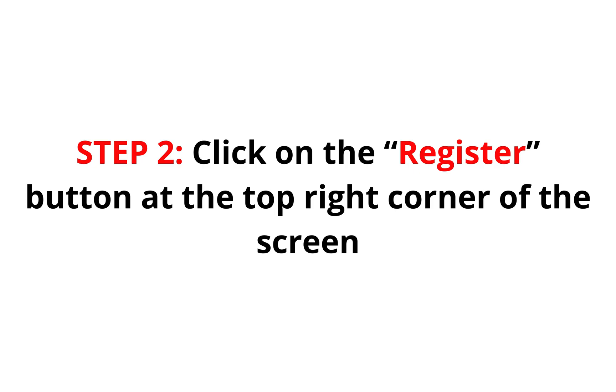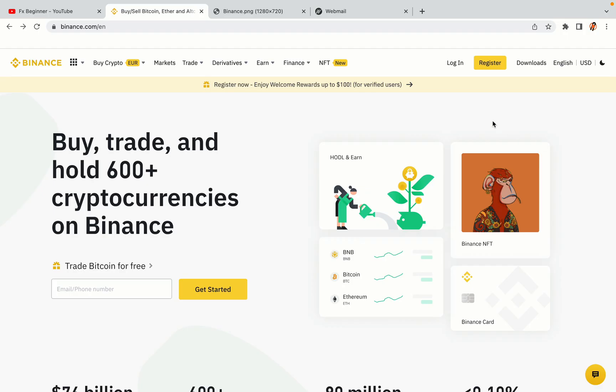Step 2. Click on the Register button at the top right corner of the screen. On the top right corner of the website, you have a yellow Register button. Click on it and this will take you to the Binance registration page.